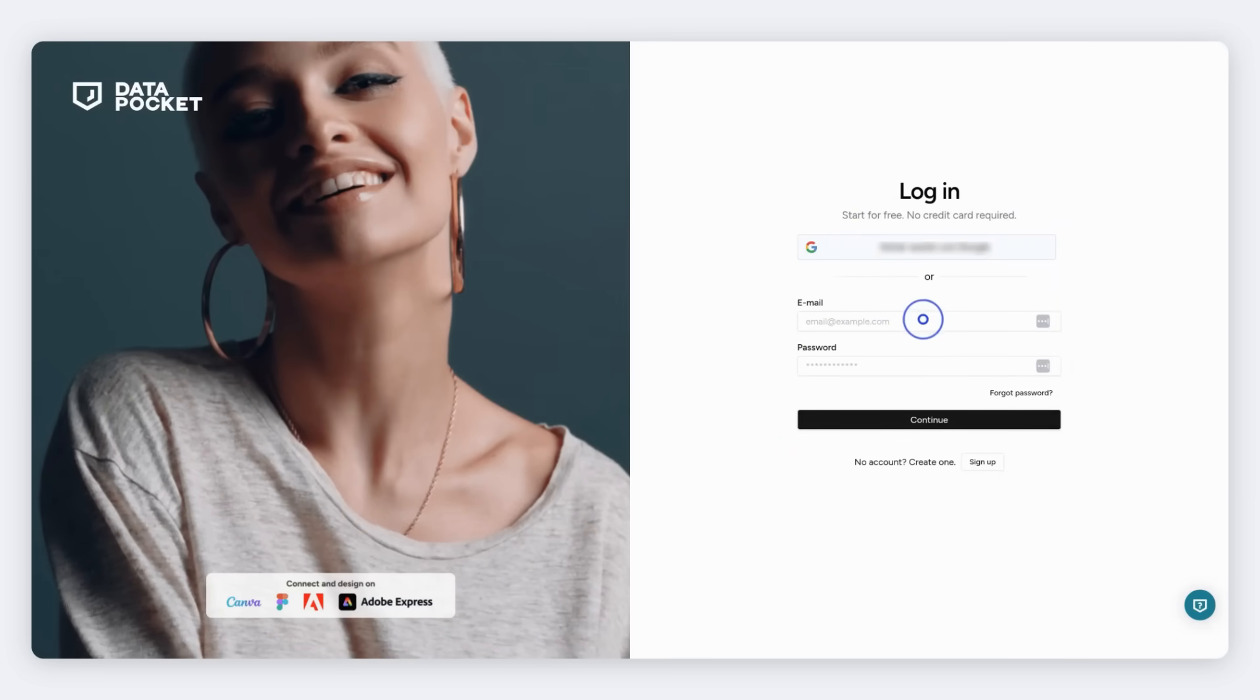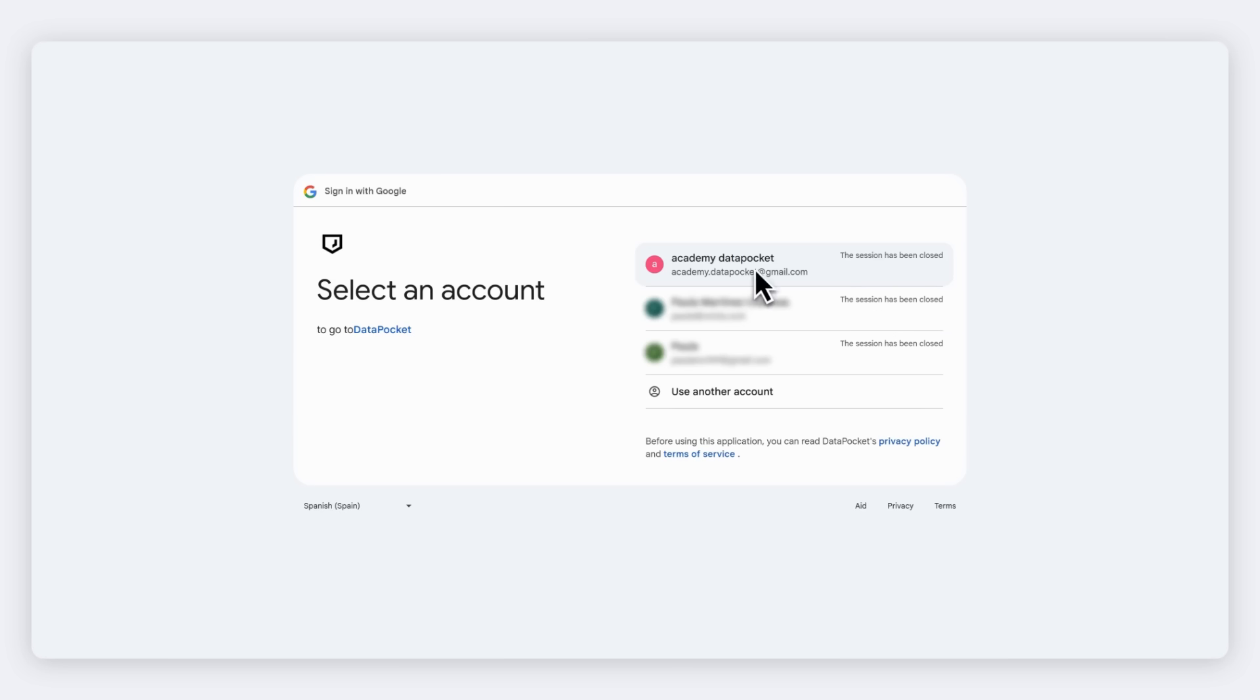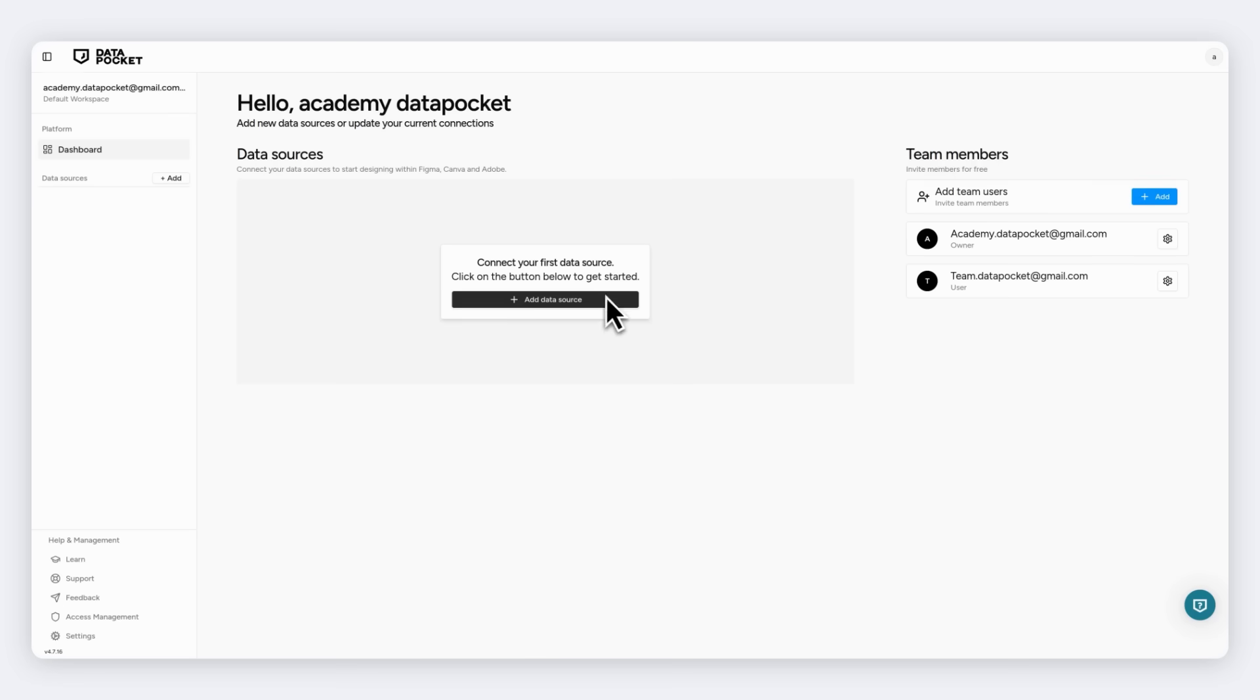Log in to Data Pocket or create a new account. You can use your Google account to log in. Welcome to Data Pocket!